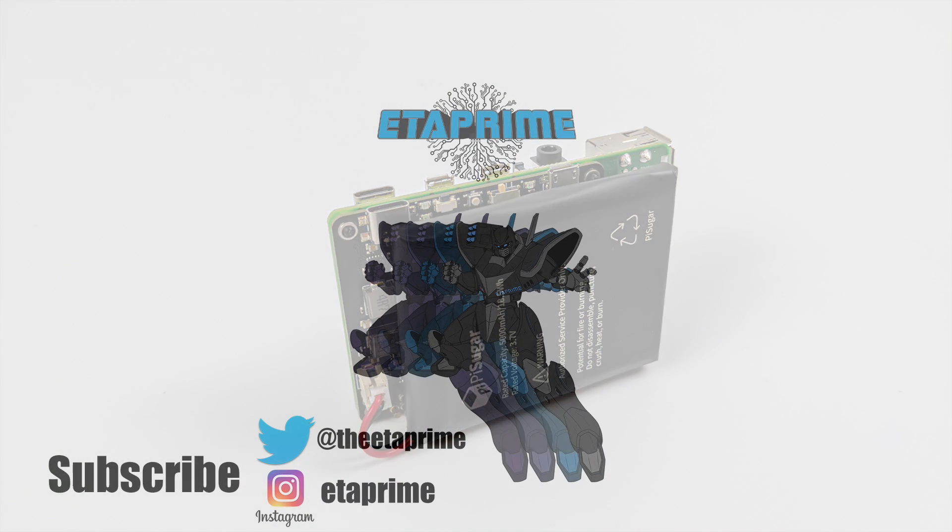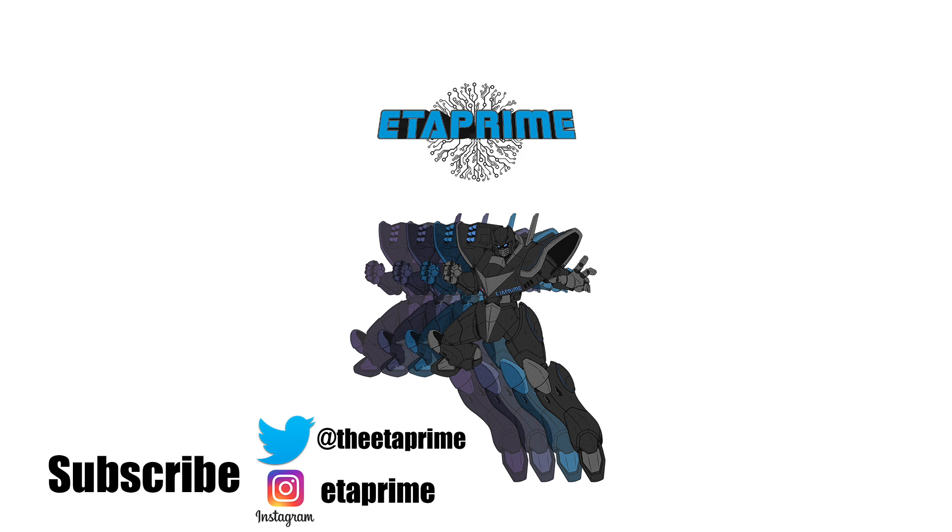So that's pretty much it for this video. Really appreciate you watching. If you're interested in picking one up, I will leave links in the description to Amazon and the GitHub so you can get that script installed. And like always, thanks for watching.